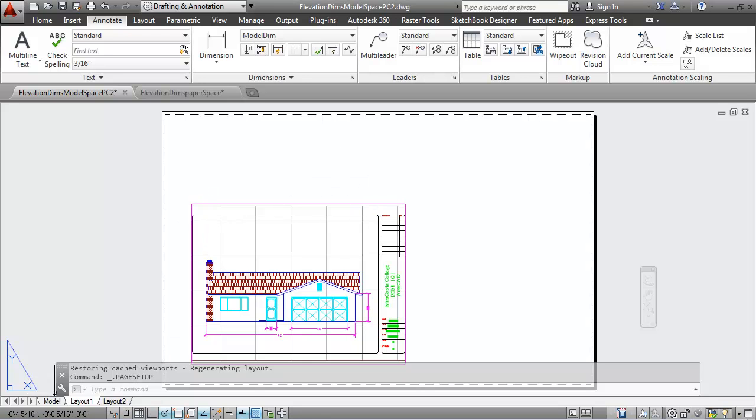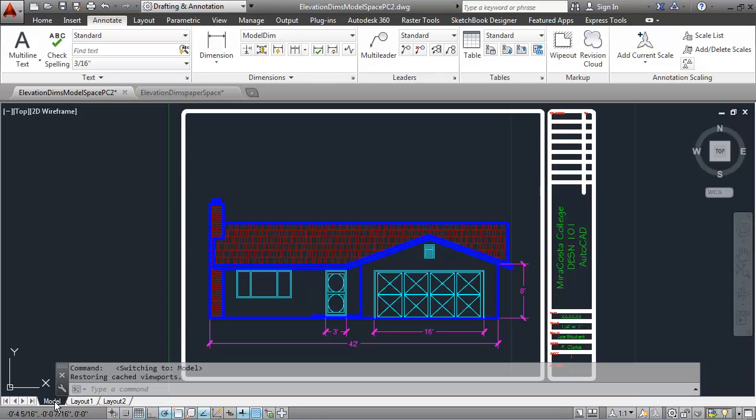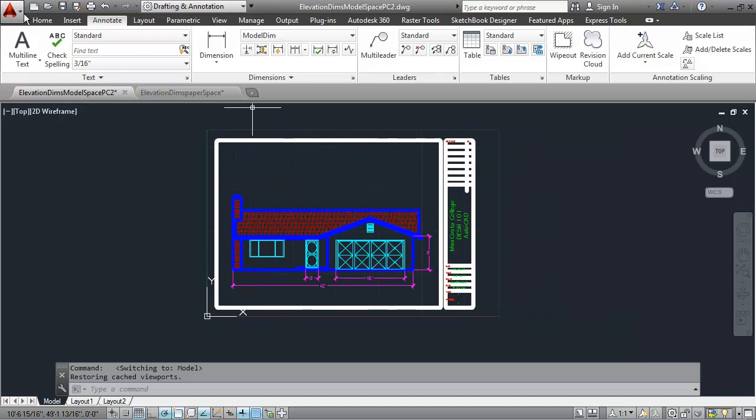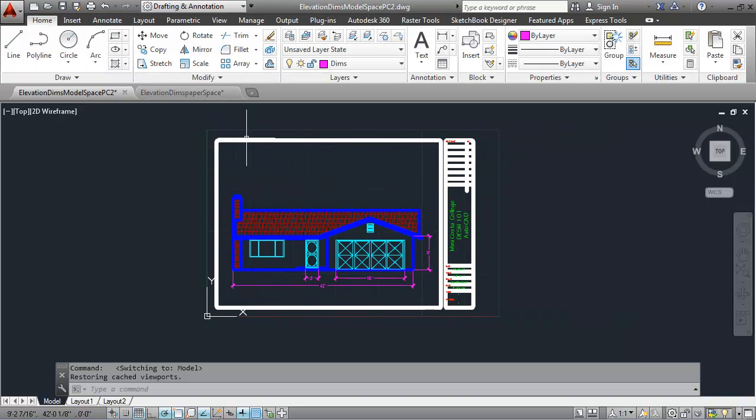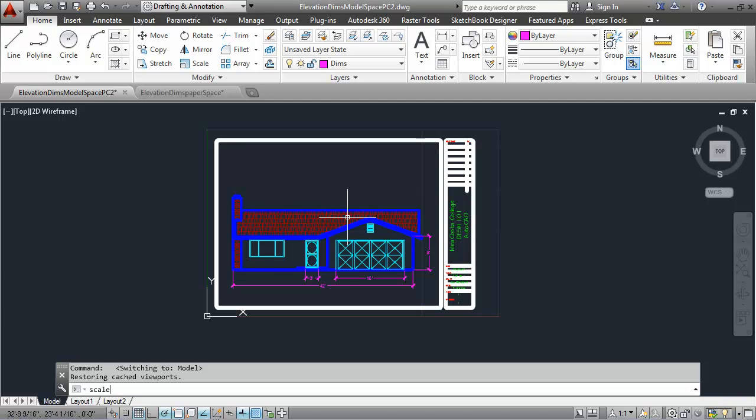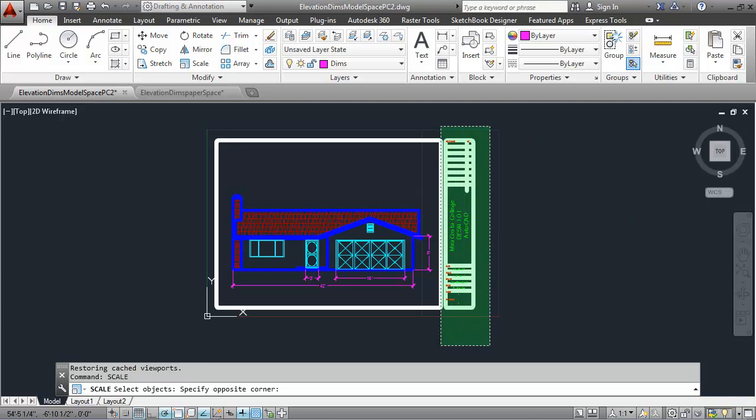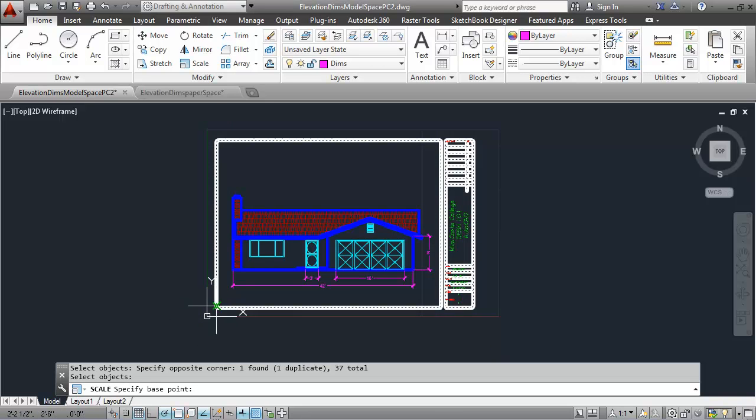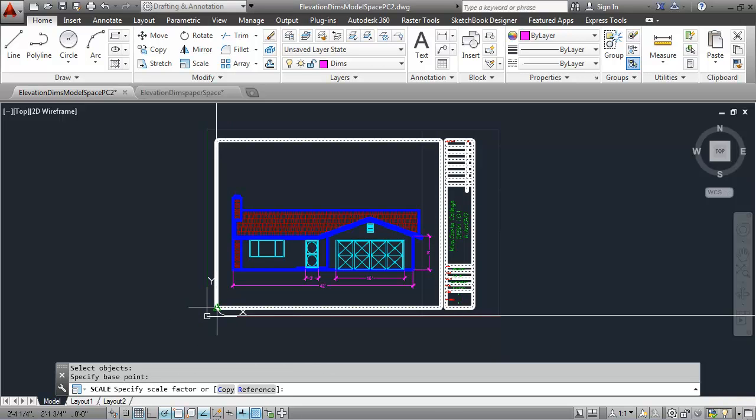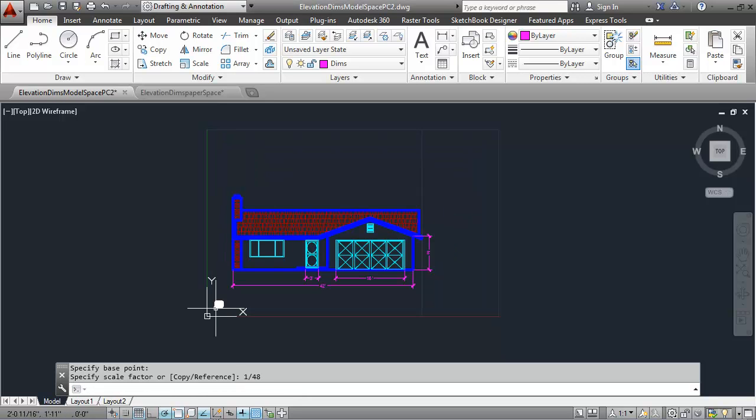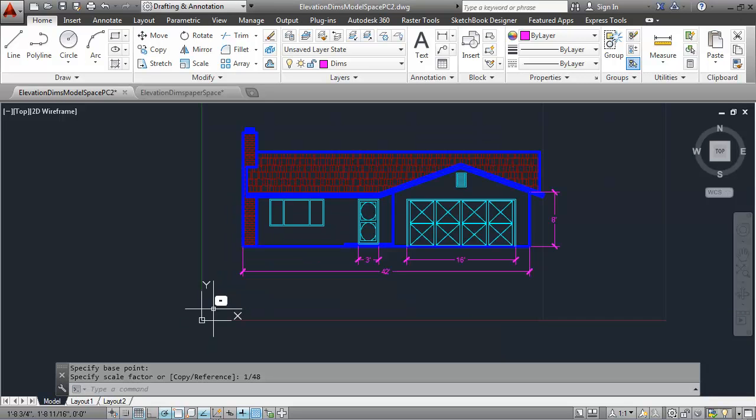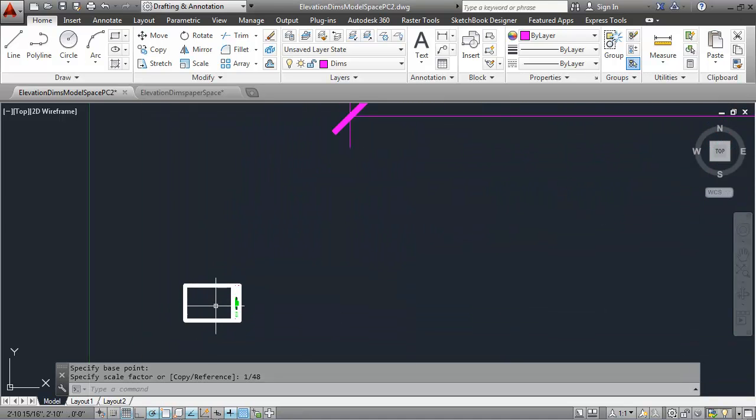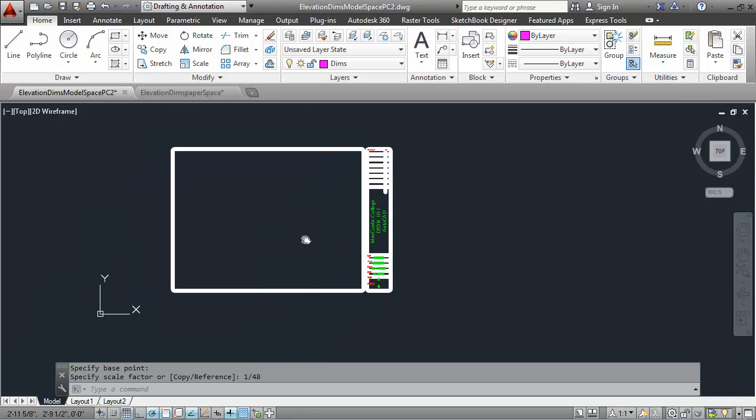I'm going to go back into model space and scale my title block and border down using my scale command. I'll select the title block and the border, pick in the lower left corner and type in 1 over 48 for the scale of the drawing. Notice it's scaled the title block and the border down. It's down here in the bottom left corner, 48 times smaller.